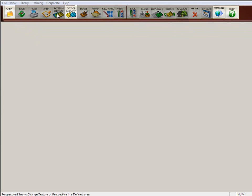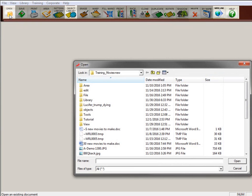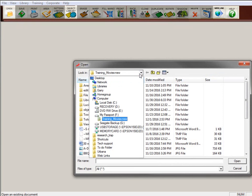So the first thing you need to do is open up the picture that you want to create an image of. To do that, simply go to the open image icon. Then you'll want to navigate to the folder and hard drive where you have that picture saved.